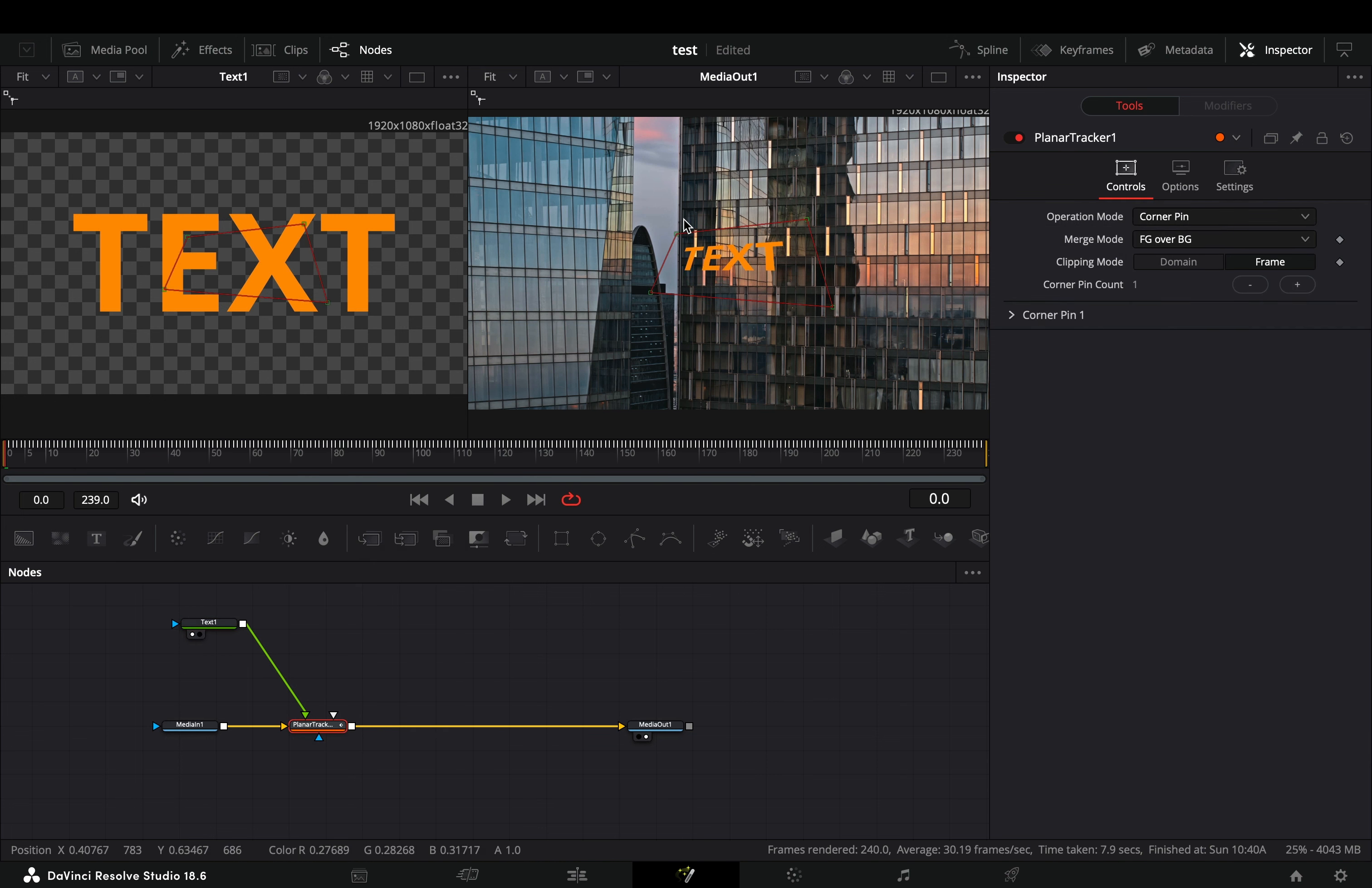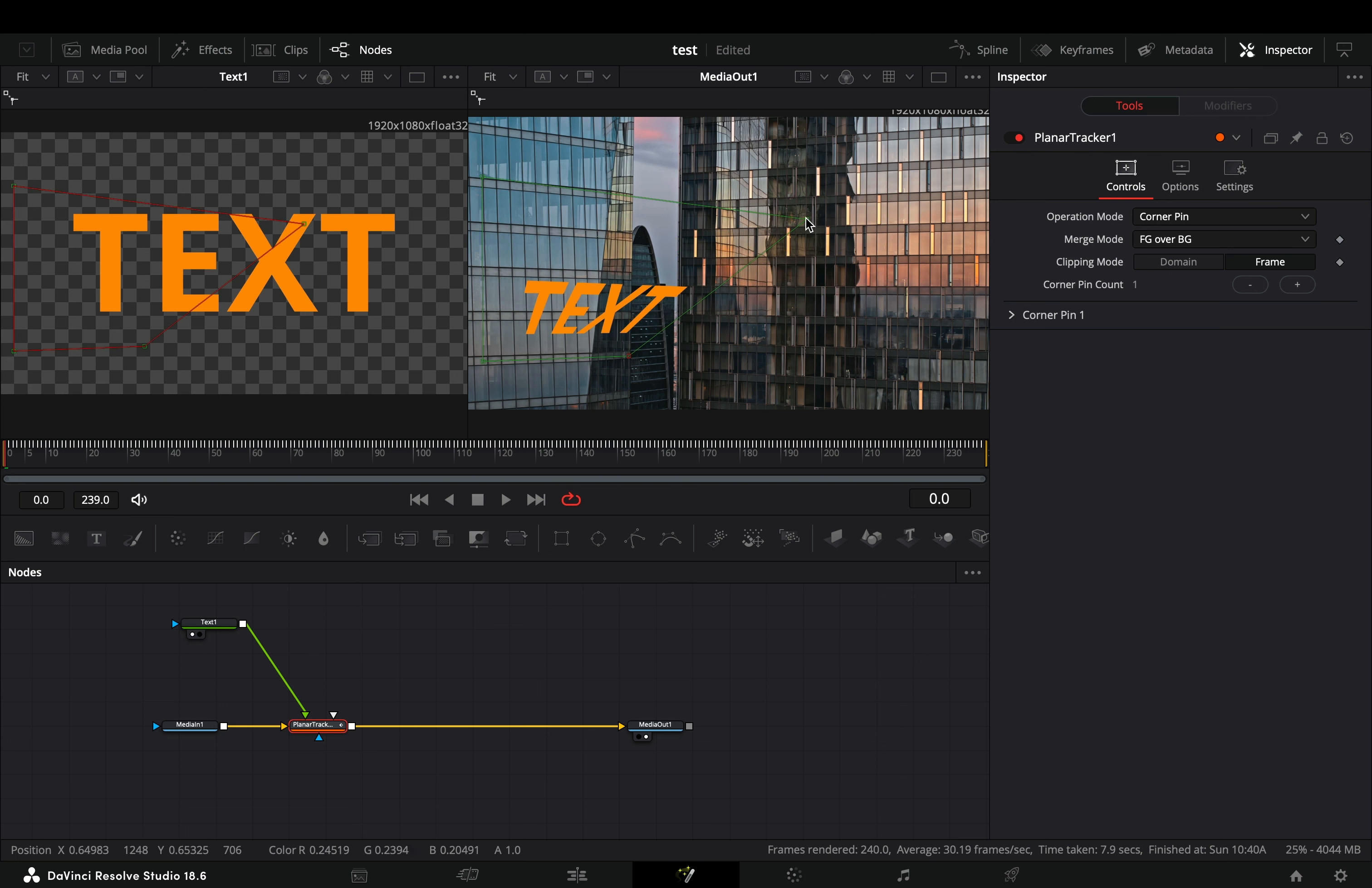Select the planar tracker node and place the corners of the shape to the part of the image that you want.